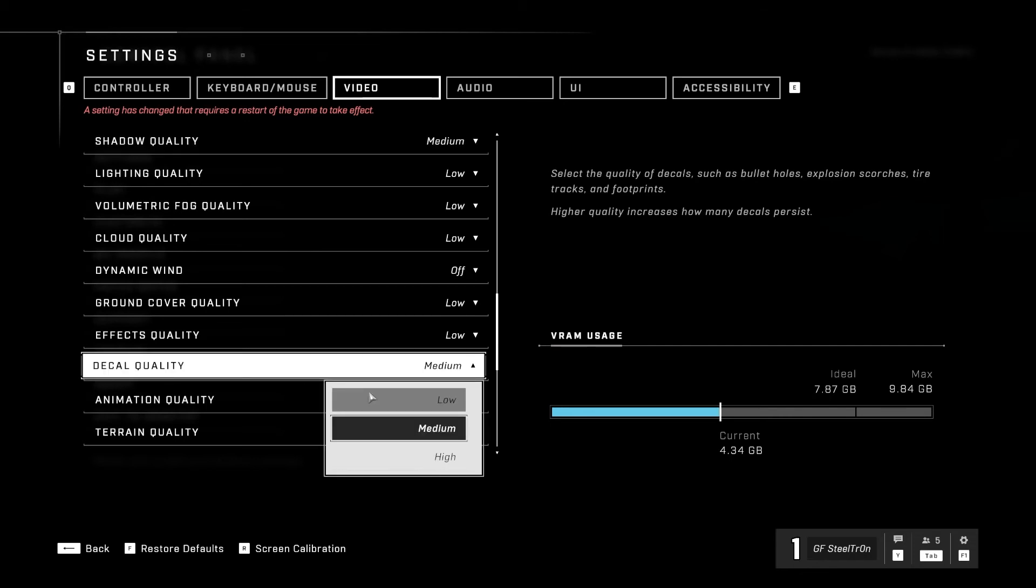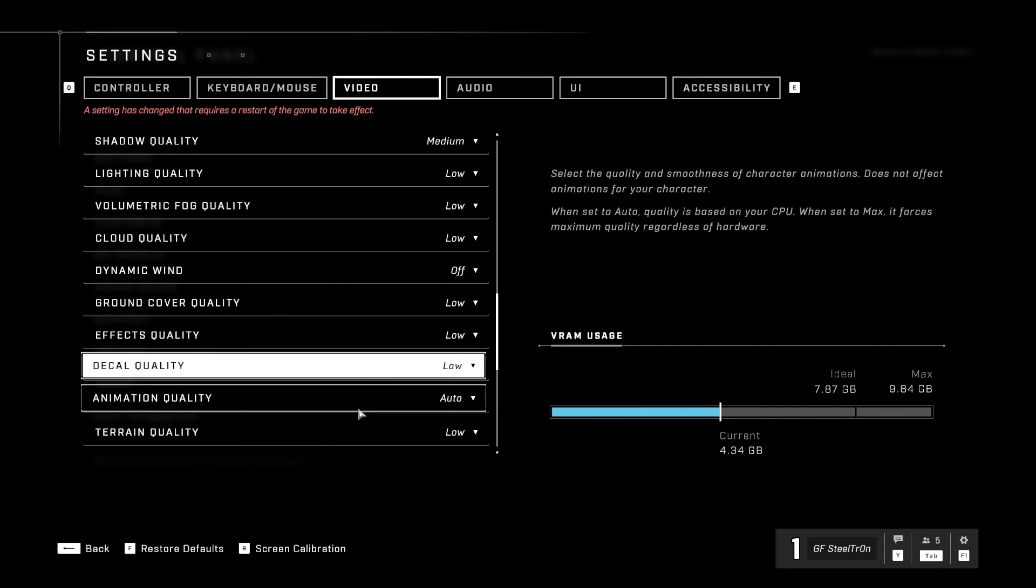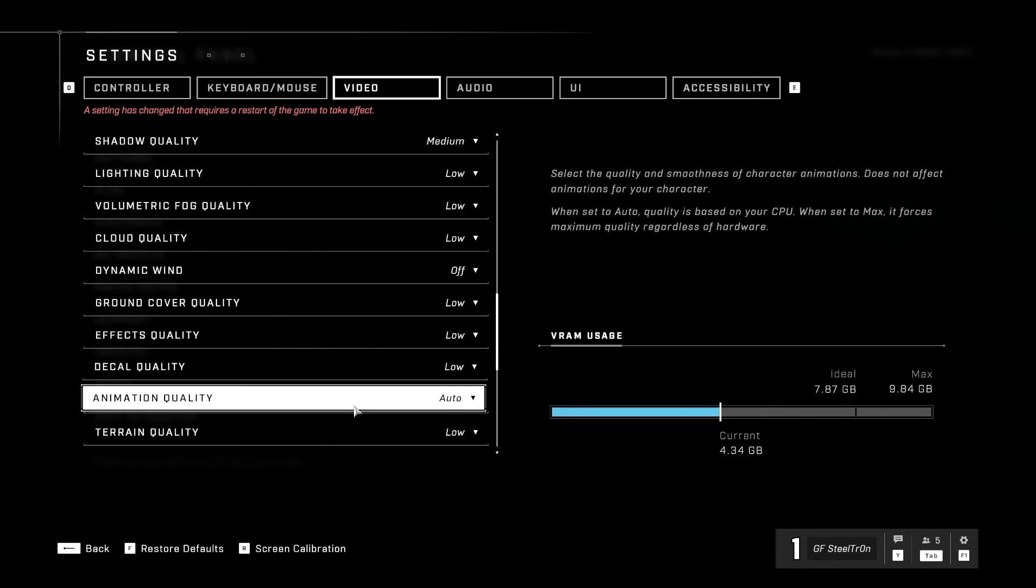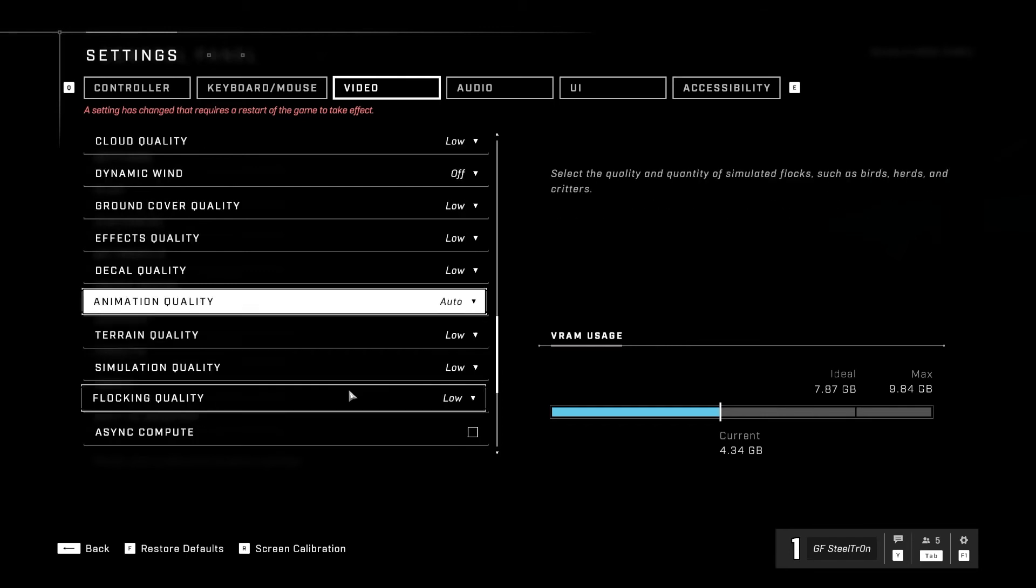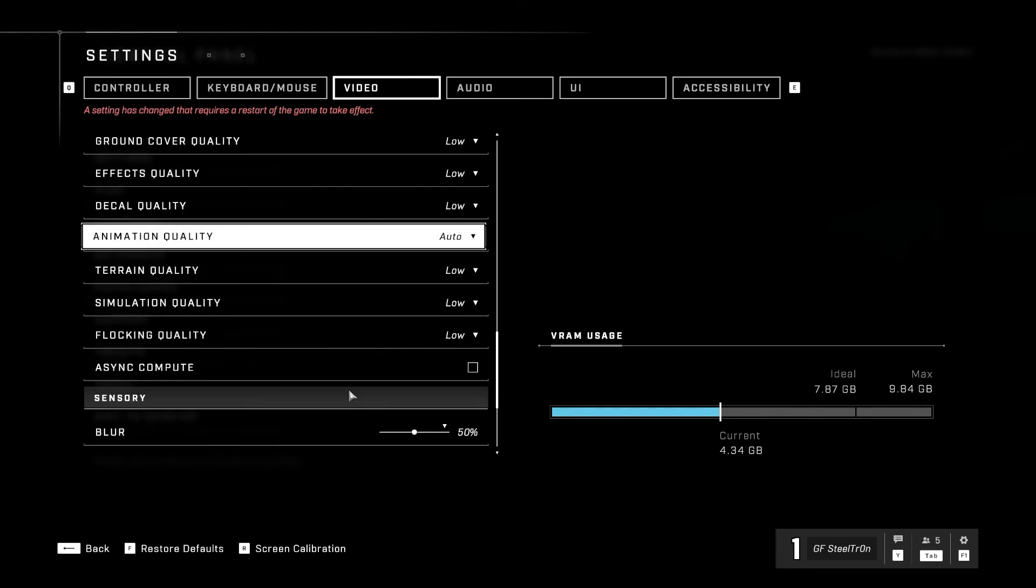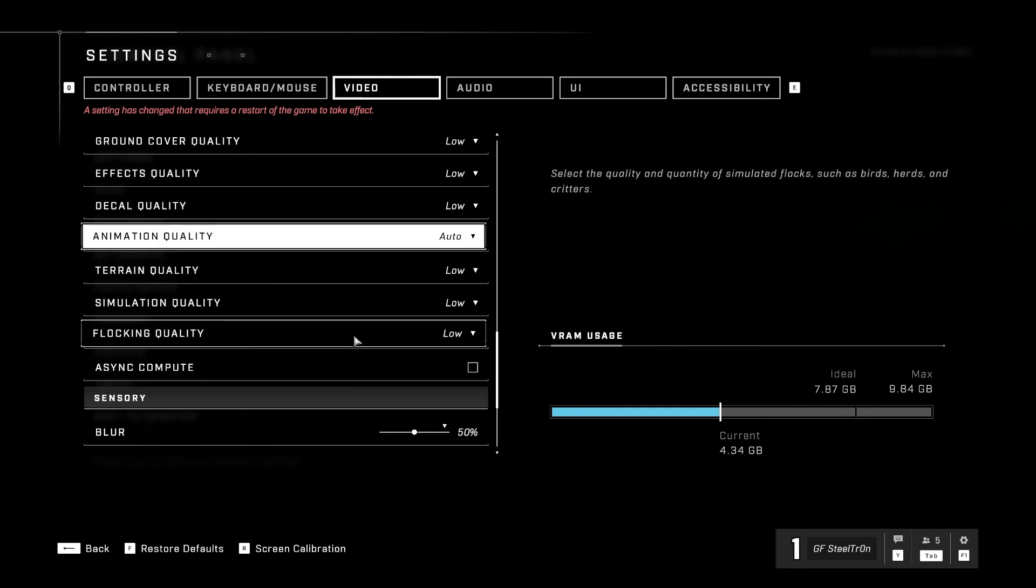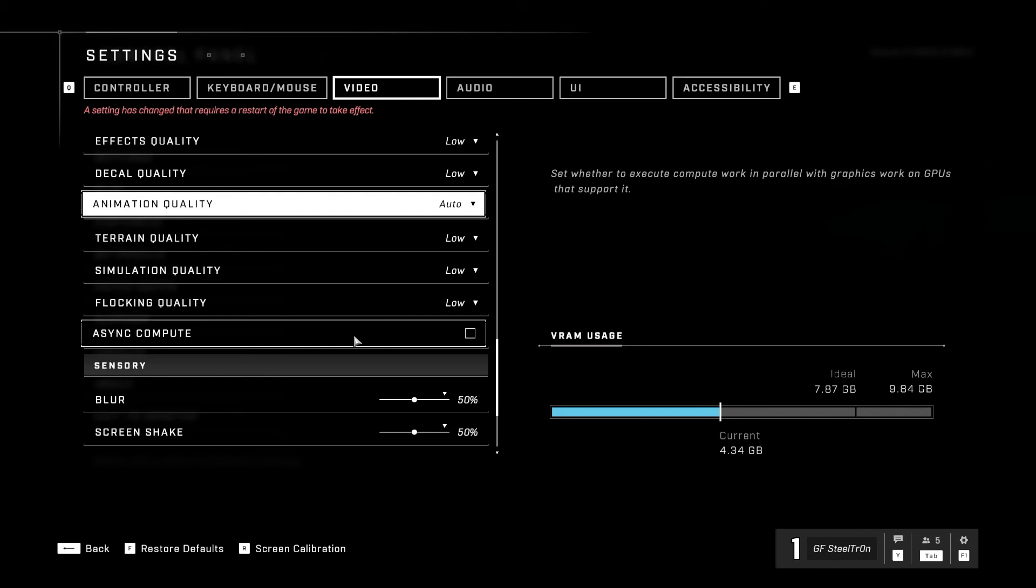Effects quality low, decal quality low, animation quality medium, terrain quality low, simulation quality low, flocking quality low. Async compute we're going to disable that because that all depends on your hardware. If you have a beast then you may want to enable that if your computer is able to handle that. So as you see graphic-wise, it just depends a lot on your graphic card.